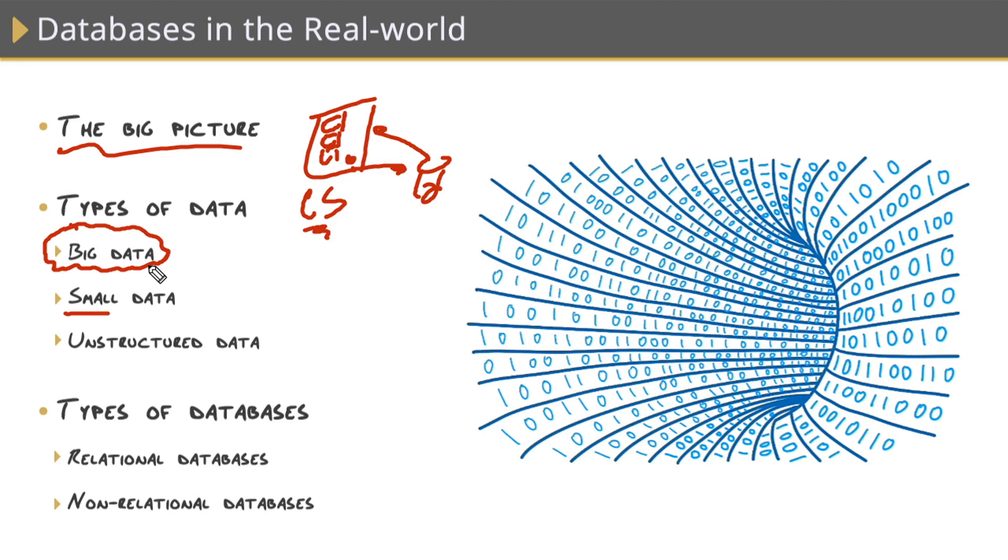And they can mine that data for information. Amazon, for example, they can mine that information and eventually give you recommendations based on your history on their site. And by the way, big data usually takes an entirely different set of skills and tools to implement.